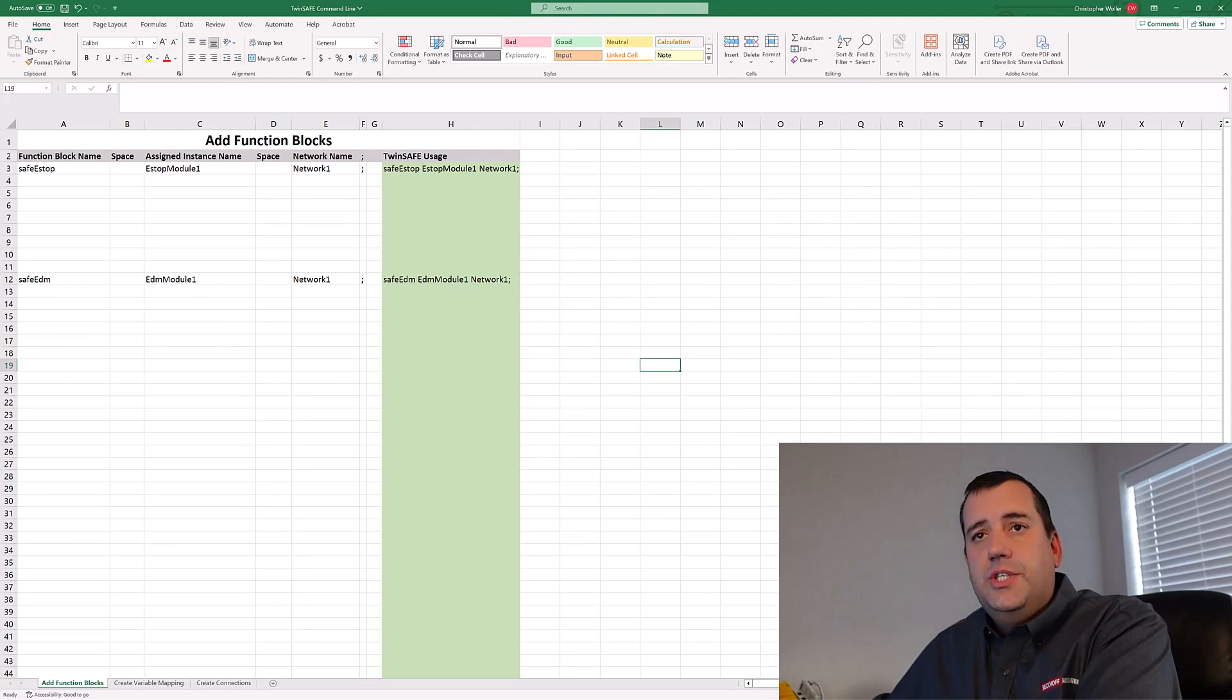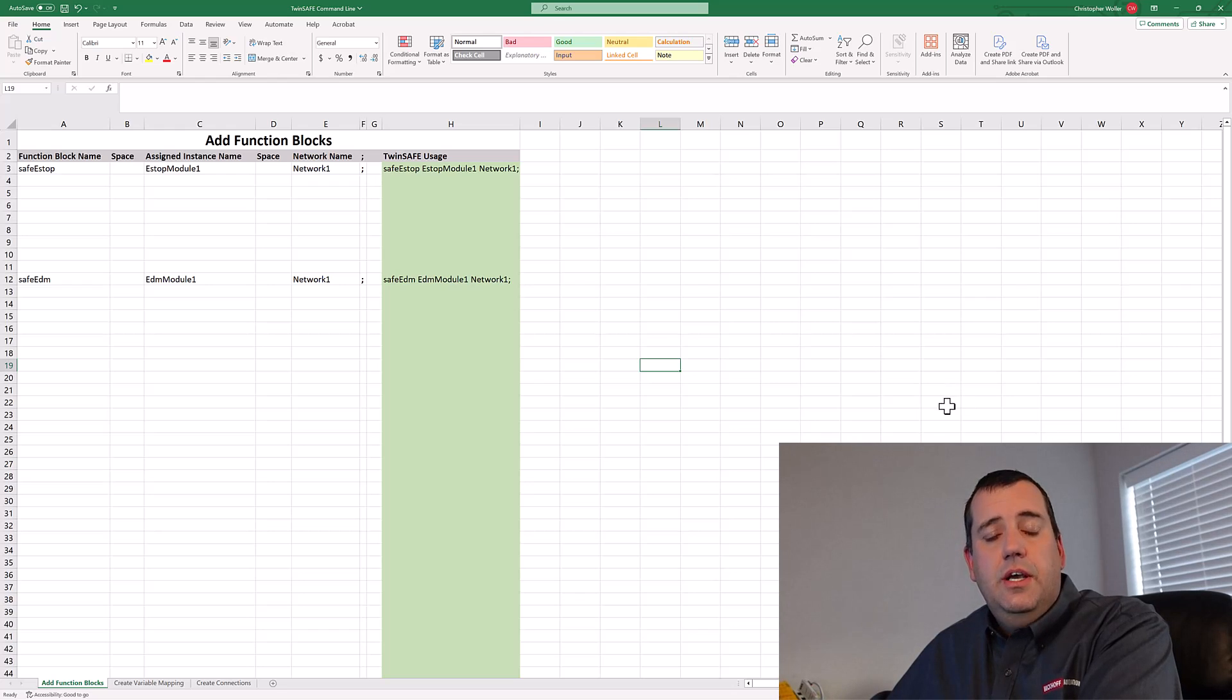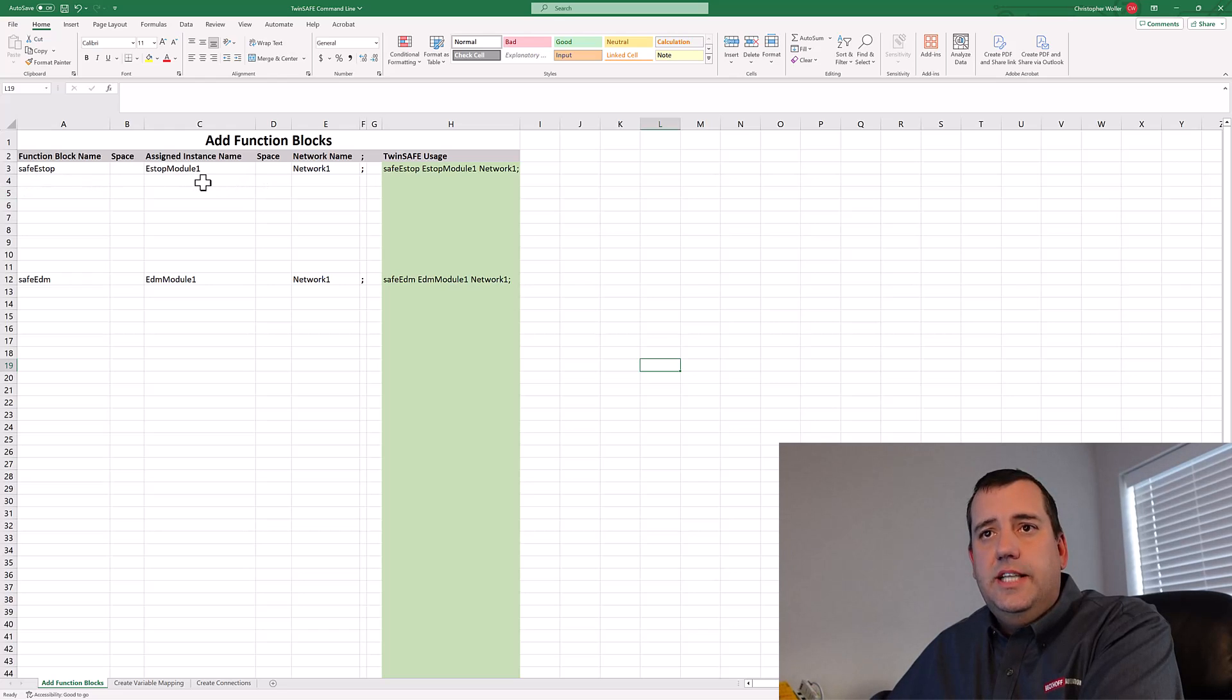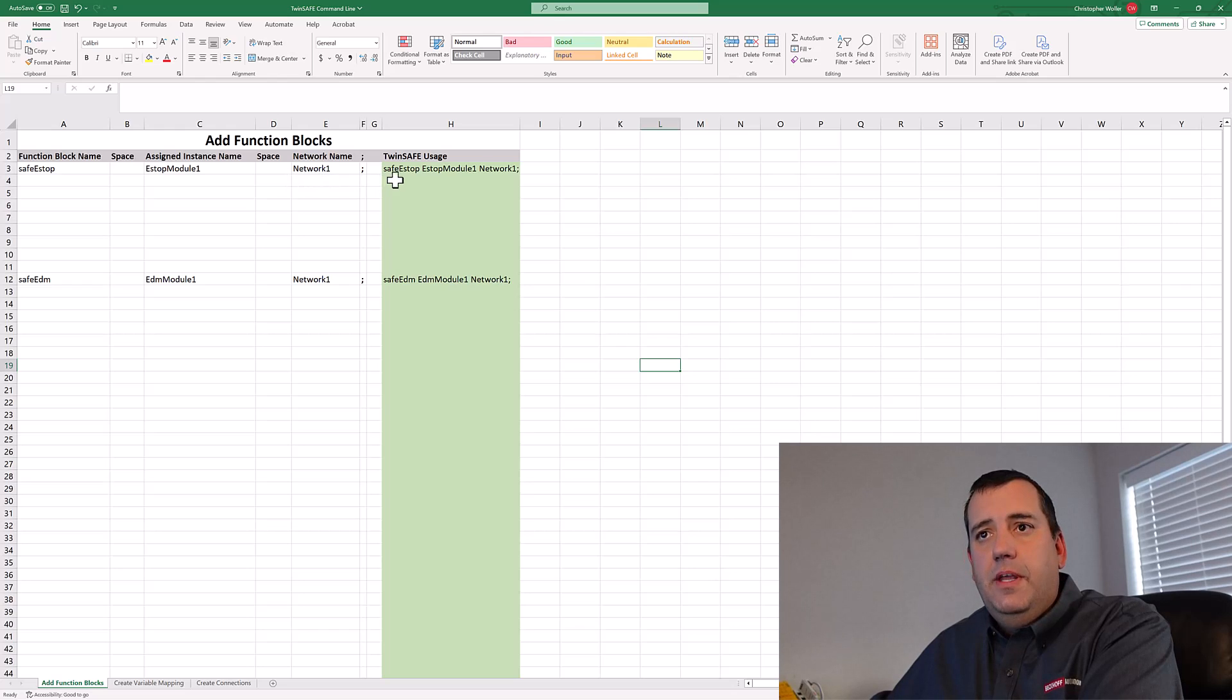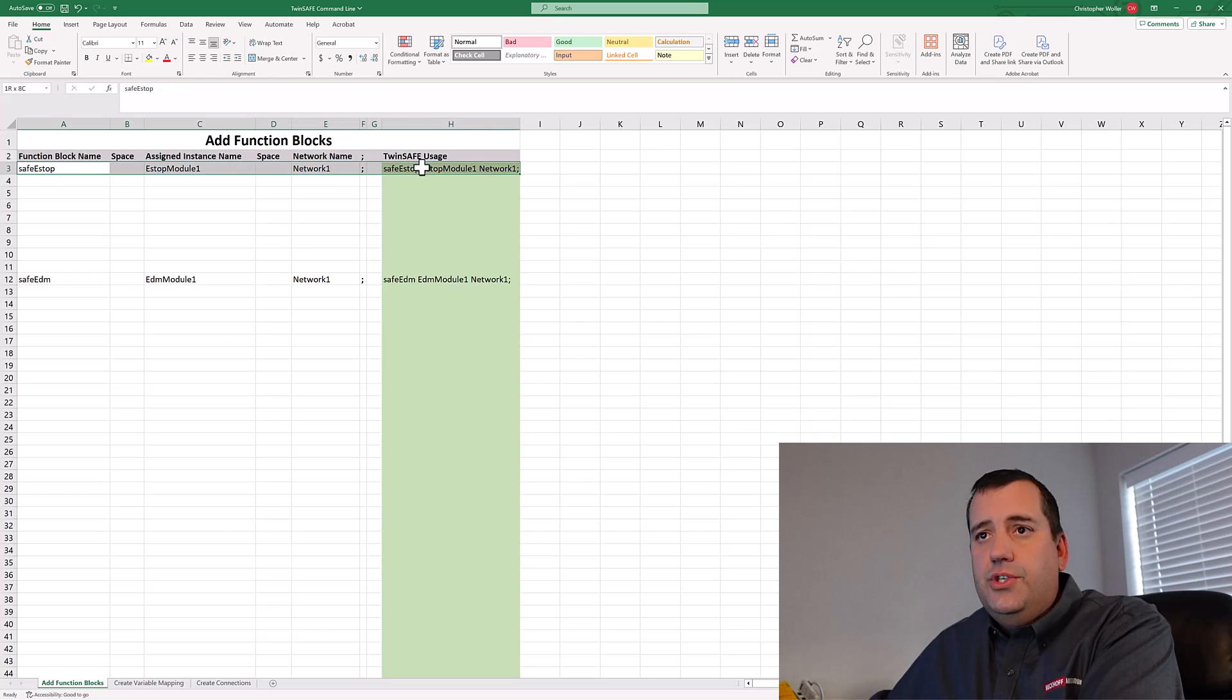Now over to Excel, the first function available to us is to add the blocks. The syntax is the function block name, space, assigned instance name, space, and the network name. And then I've added a concat to bring it together for use in TwinSafe.